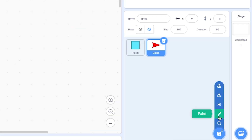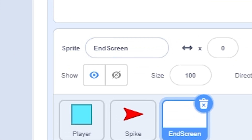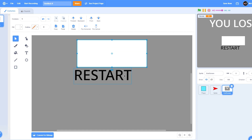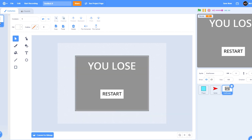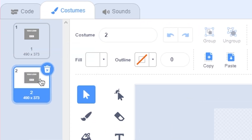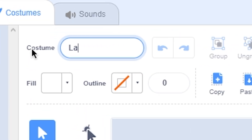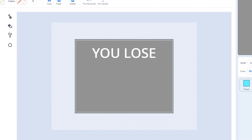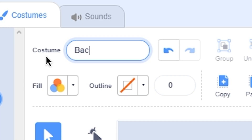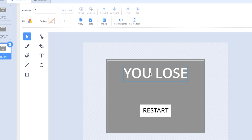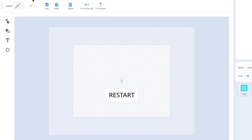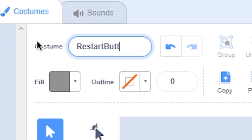Now make a new sprite called 'end screen'. Make a 'you lost' screen with a restart button. Then duplicate this costume twice. Name the first one 'layout', on the second one delete the restart button and name it 'background', and on the third delete the 'you lost' text and the background, and name it 'restart button'.